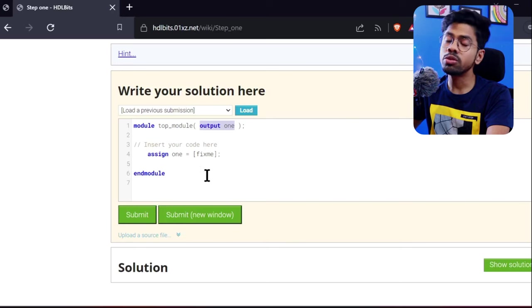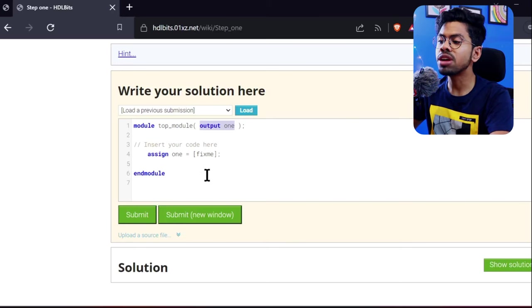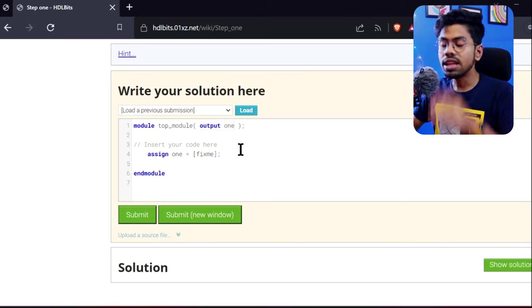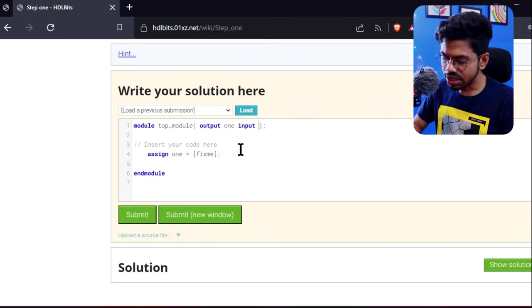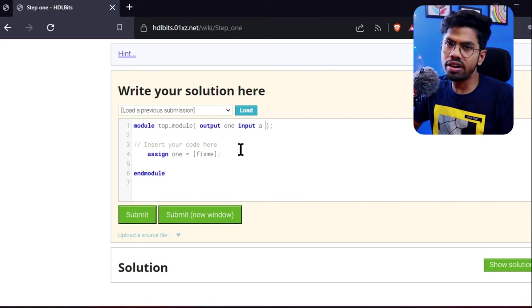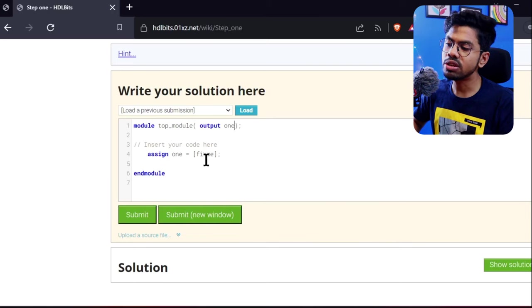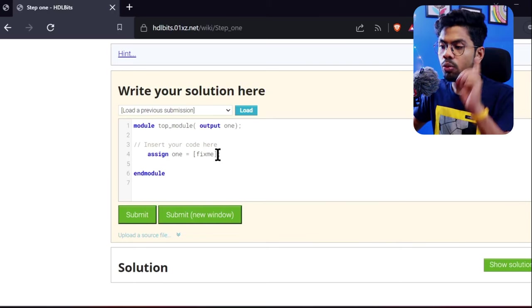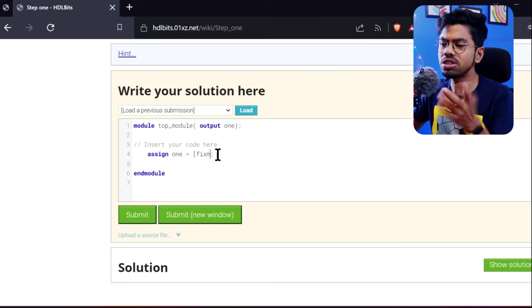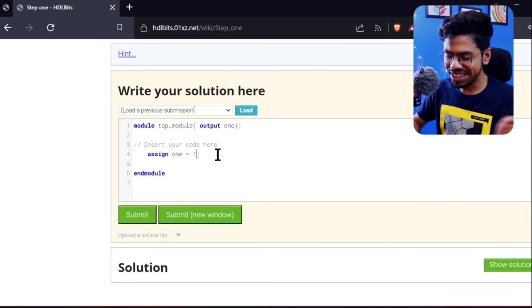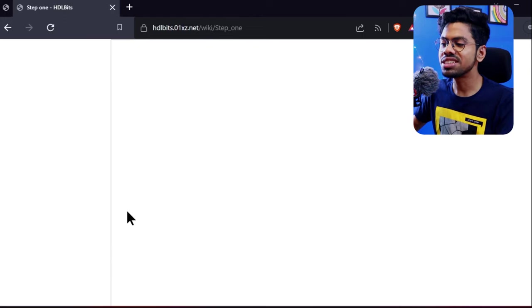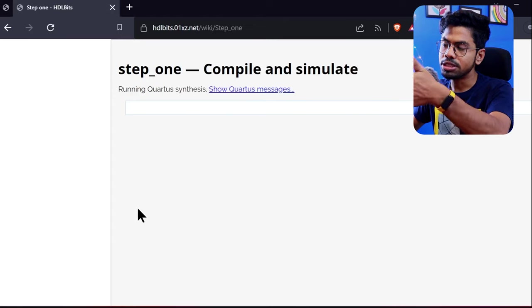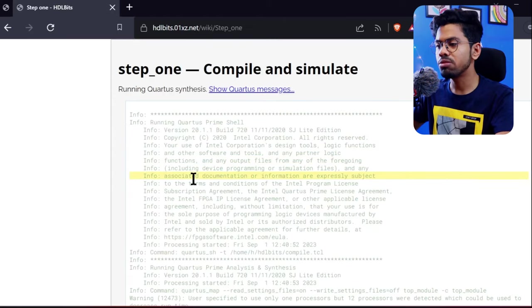They're saying assign one because our output should drive one always—that's the problem statement. It's very easy, just write assign and then one. I hope we're done with this. Let's submit, and the simulator will print many messages. There will be many warnings—you don't need to see warnings. It's always good to eliminate warnings, but warnings are warnings, we can ignore them. But if there's an error, we need to solve it.